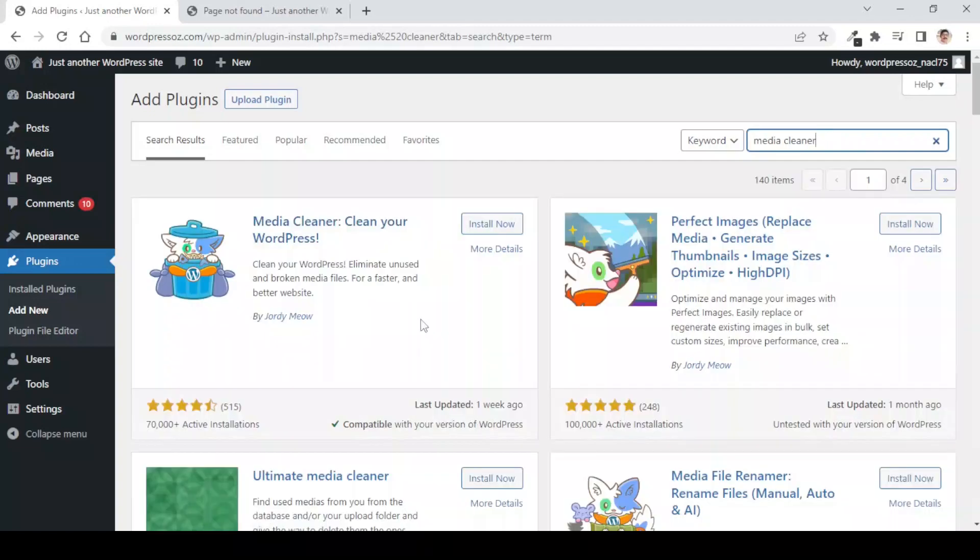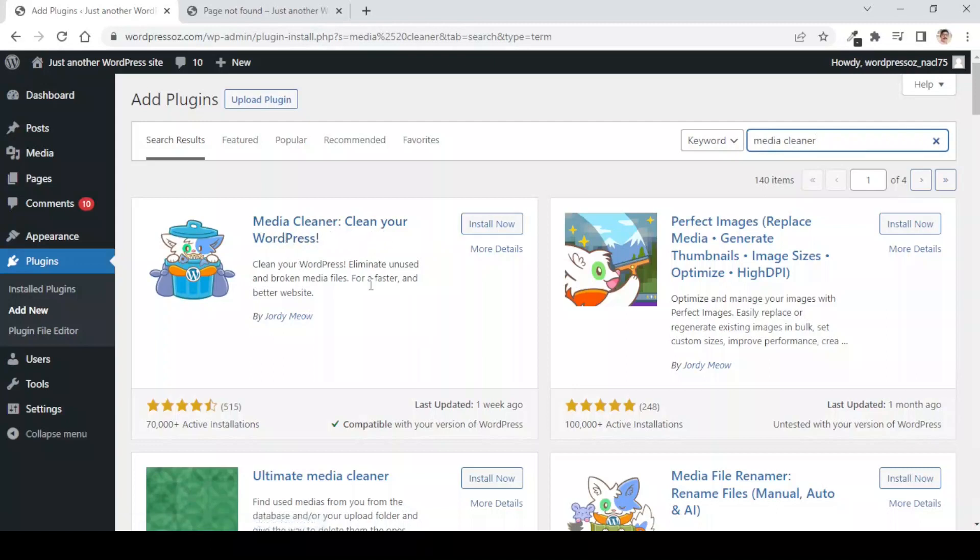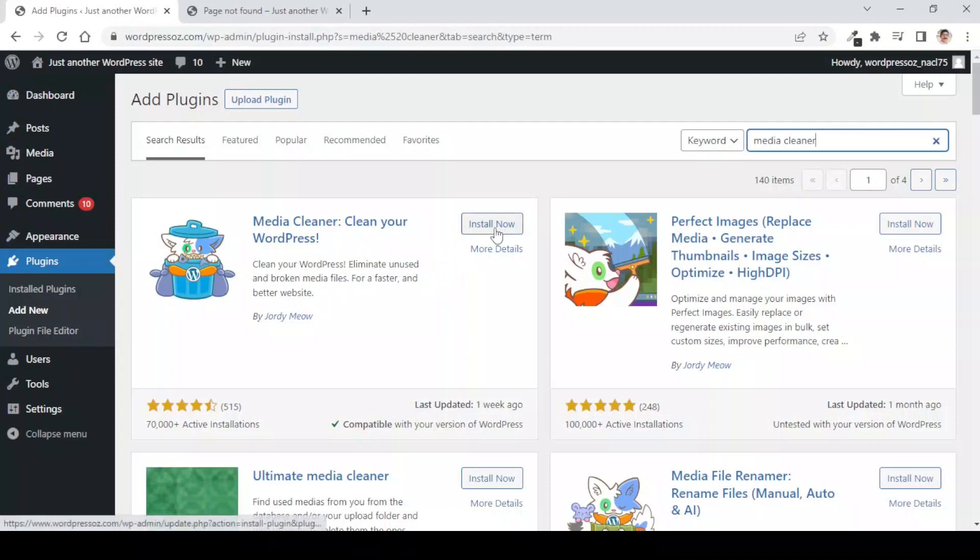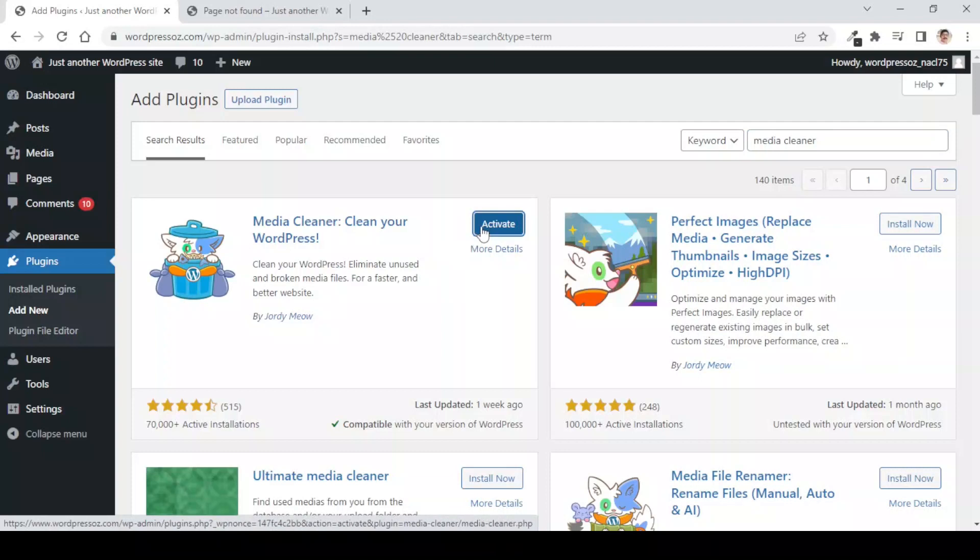Here is the plugin which is by Jordy Meow and it is the Media Cleaner Clean Your WordPress. It says Clean Your WordPress, eliminate unused and broken media files for a faster and better website. Let us install this plugin and activate it.